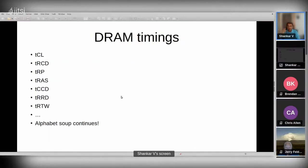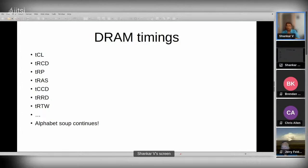When we talk about DRAM, there are a bunch of timings. The most prominent is CAS latency — the time from when the memory controller makes a read request to when the data is available. It's important, but there are many more timings on the spec sheet. For standard DDR you'll typically see the first four timings on the label.